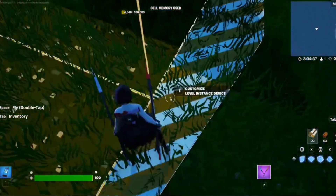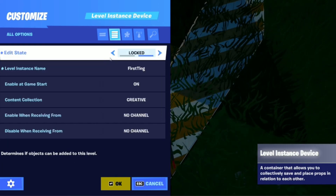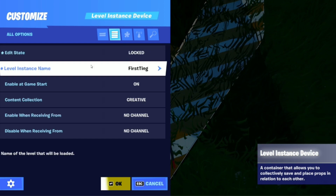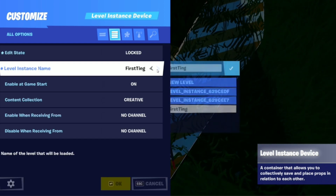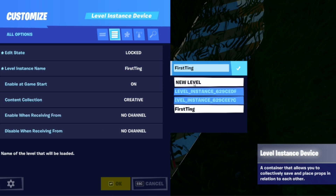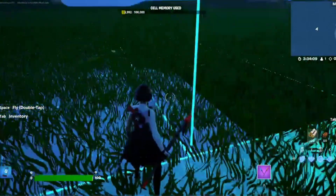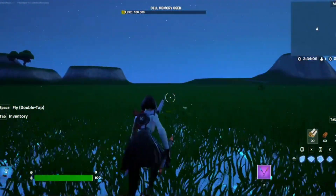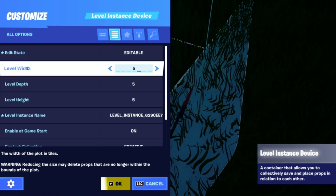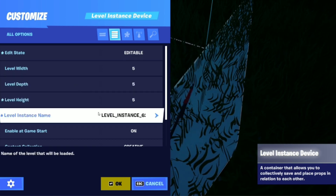Let's go into the settings — these are really important. You can make the edit state editable or locked. If you put it on locked, you cannot edit it, or you can edit it but it won't edit the actual other level instance. You can also rename your level. You can change the width, the depth, and the height — I think you can put them all up to seven, so it can be seven by seven.